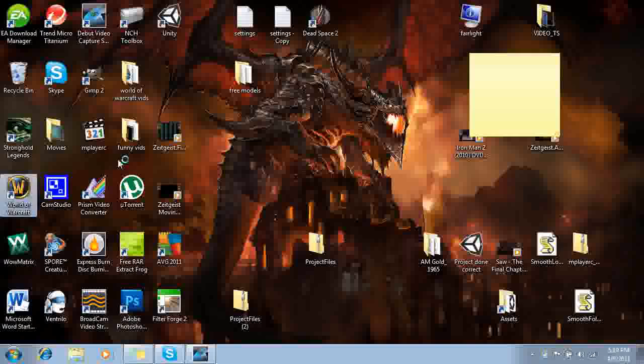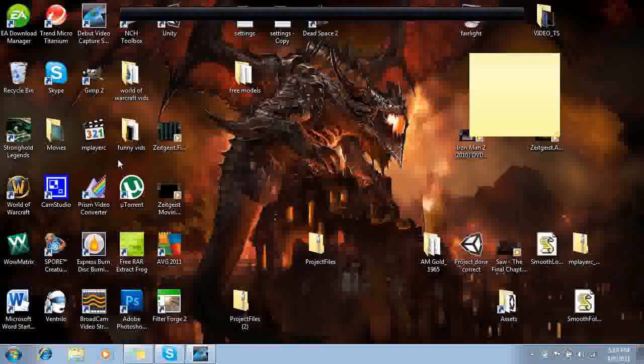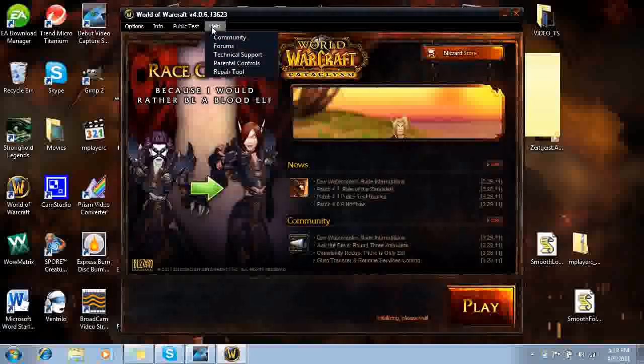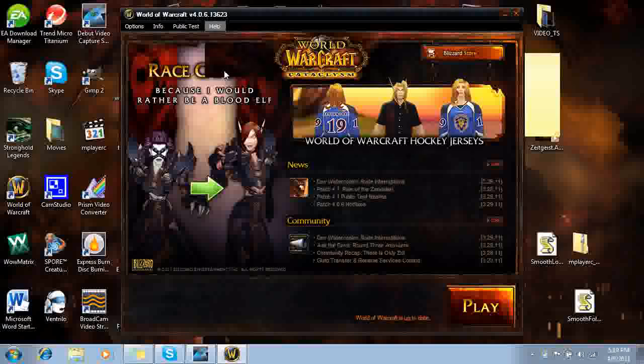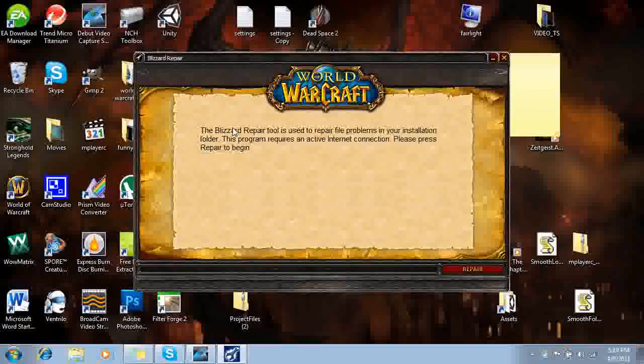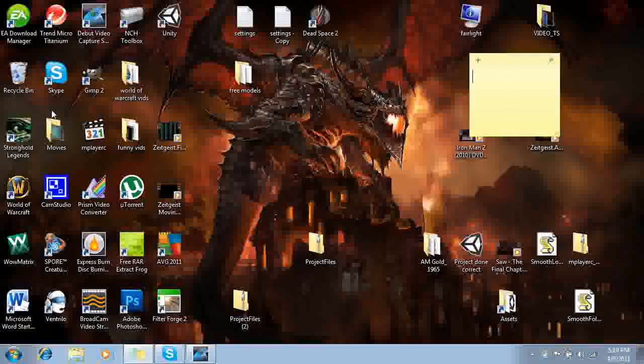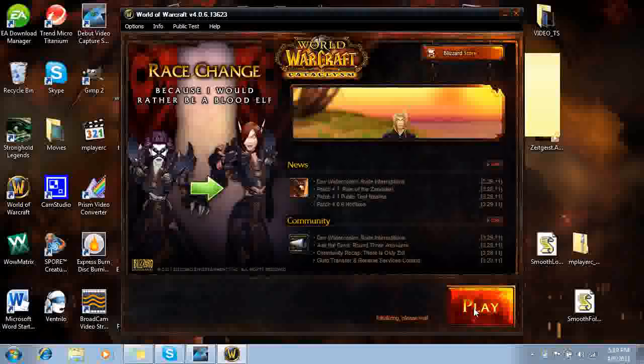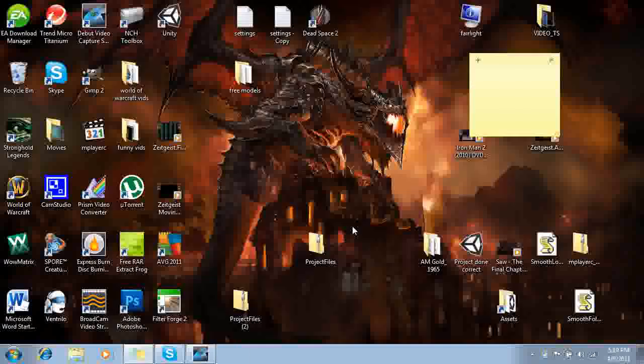And the last thing I'm going to ask you to do while the game is not running is click help, go to your repair tool, and click repair. I'm not going to do that right now because I've already done this before I started recording, so I'm just going to start World of Warcraft up real quick.